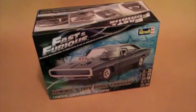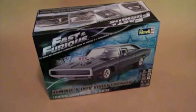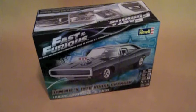Hi guys, this is Bill from Spencer1984.com, and today we're going to take a look at the Fast and Furious Dominic's 1970 Dodge Charger from Revell.